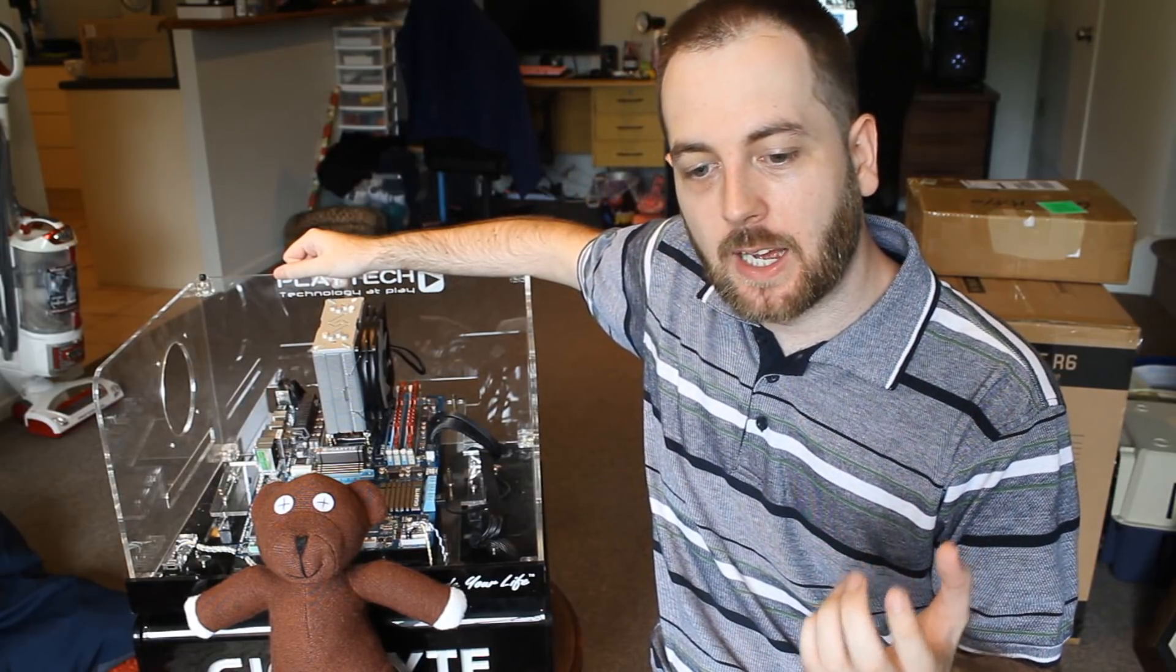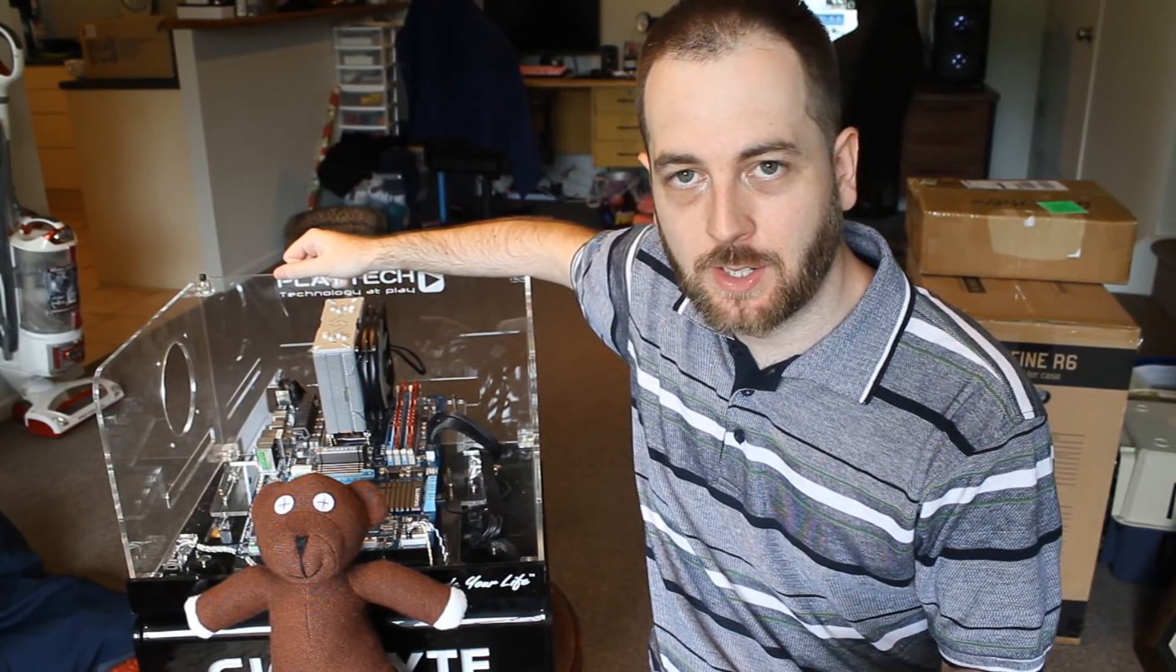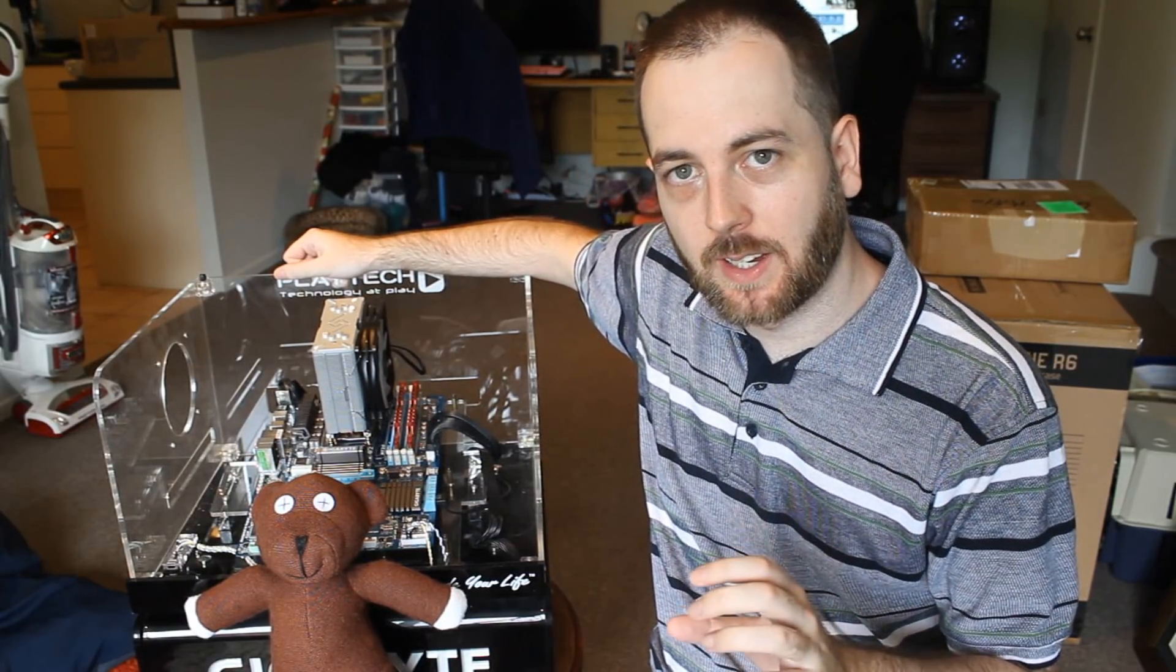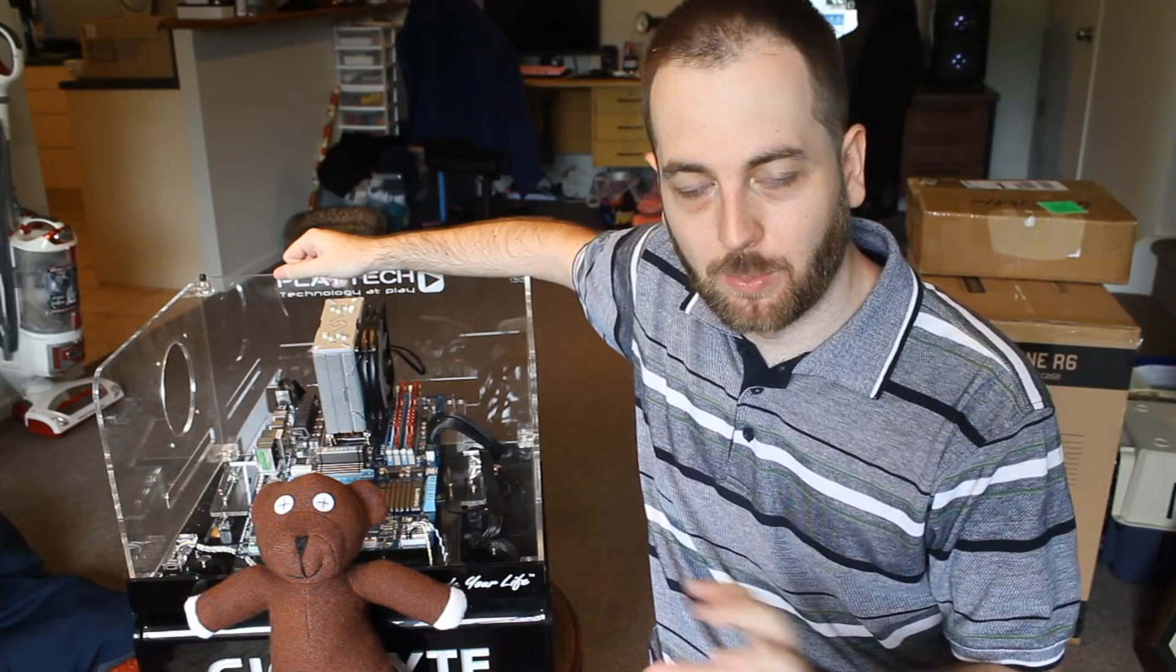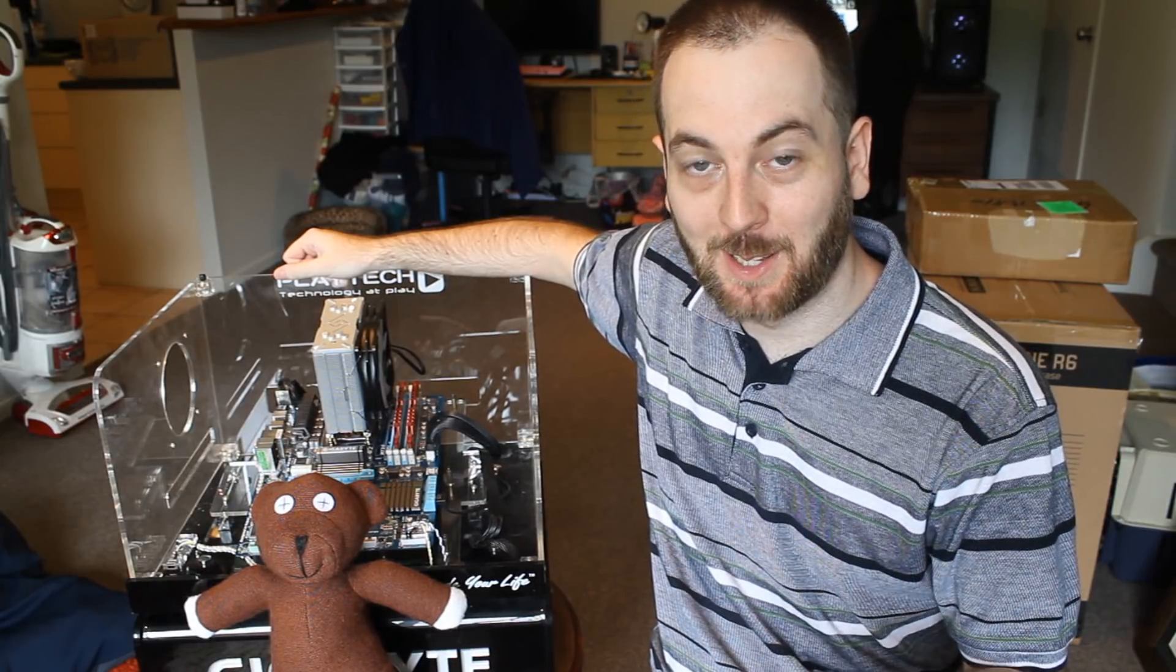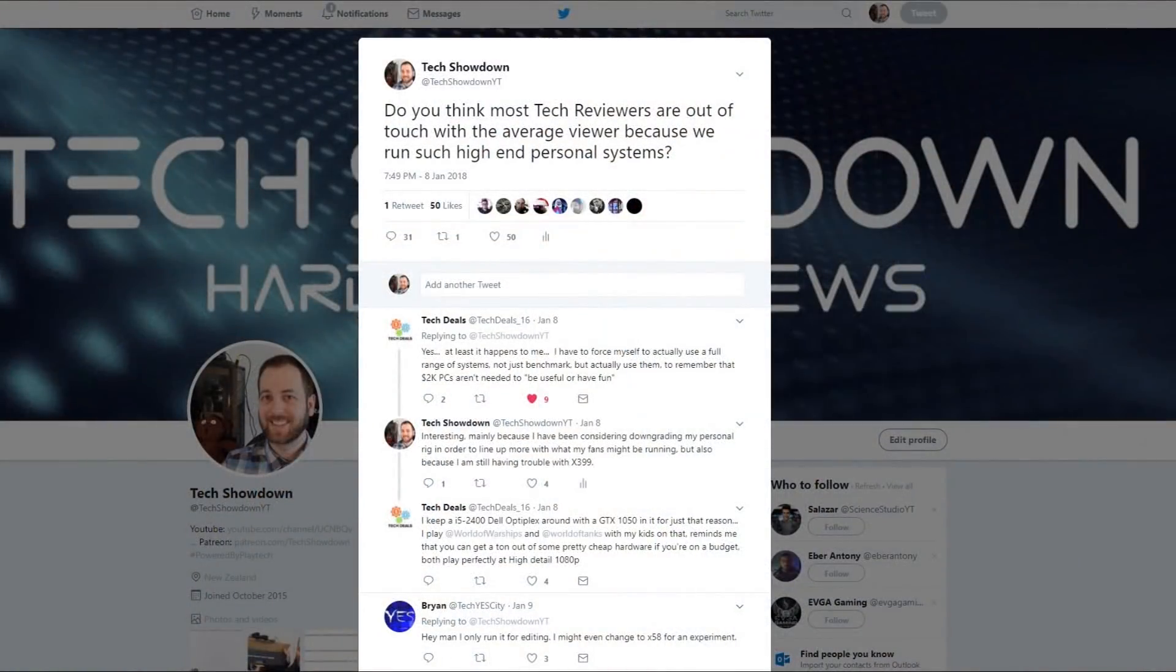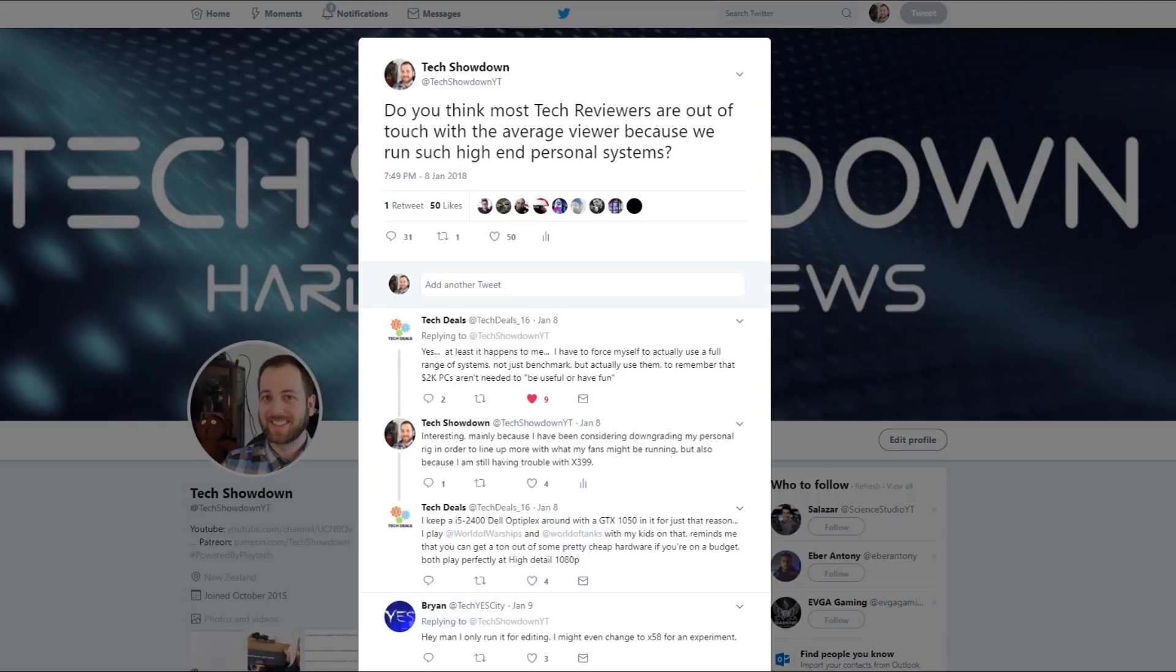So I said on Twitter a while back, paraphrasing because I can't remember exactly what I asked, but it was pretty much do you think many reviewers have sort of lost touch with their average viewer because they themselves run such high-end personal rigs.